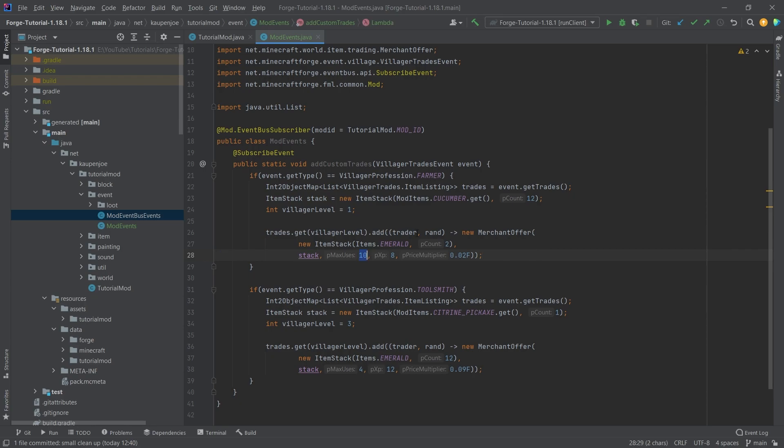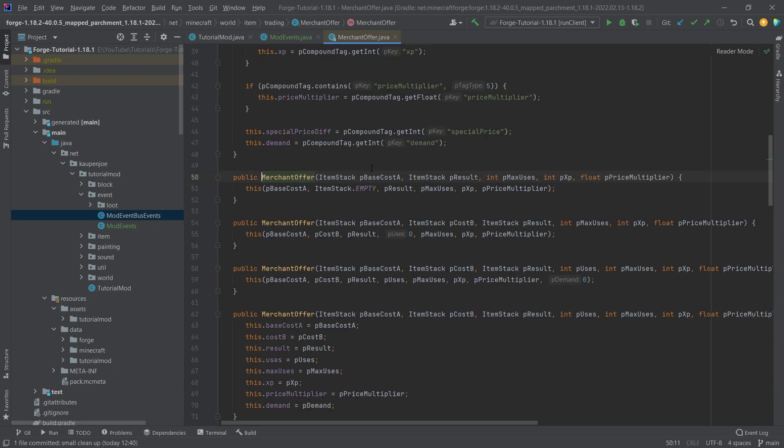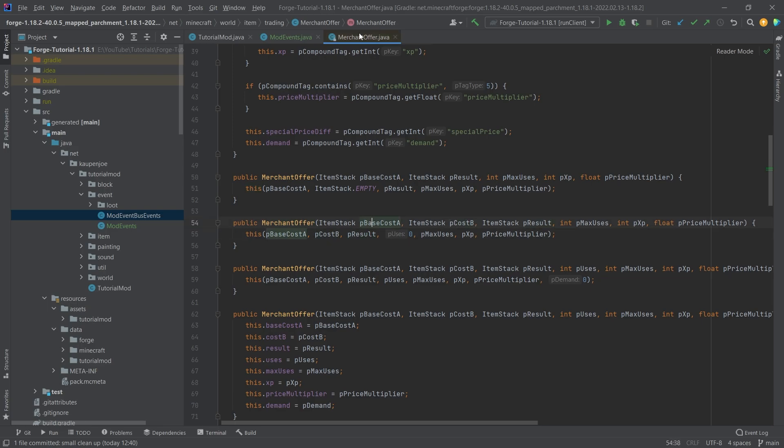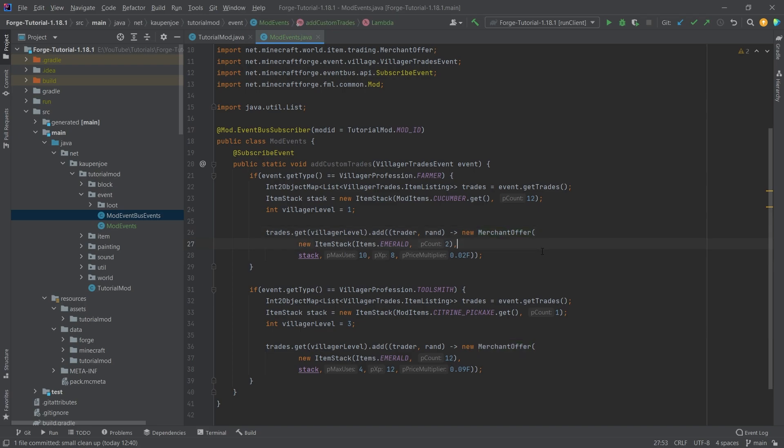This is the second one, so the second stack would be the thing that you get back. And then you can see we get max uses, so this is how often you can actually trade this offer. This is the experience that the villager gets, and then you also have a price multiplier right here. What you can also do in the merchant offer is there's another constructor here, as you can see, where you actually have two different item stacks, and then those would be both costs. So this is something where, for example, if you wanted an enchanted item, you know that sometimes you can give up an axe and some emeralds and then you get an enchanted axe back. That is something that you could use for that, for example.